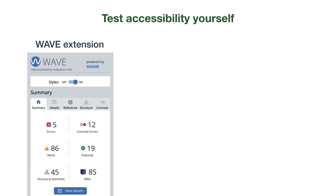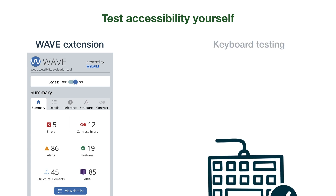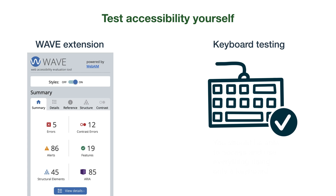Next is to test for accessibility yourself. There are two easy ways to do this. These aren't a comprehensive audit, but they will help you get a better sense of its accessibility. First, test the vendor software or widget using the free WAVE extension, which is based off WCAG accessibility standards. The second accessibility test is keyboard testing — a quick manual accessibility test. Seriously, it takes about five minutes.